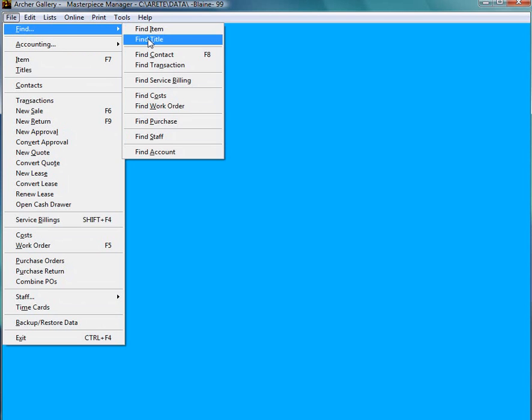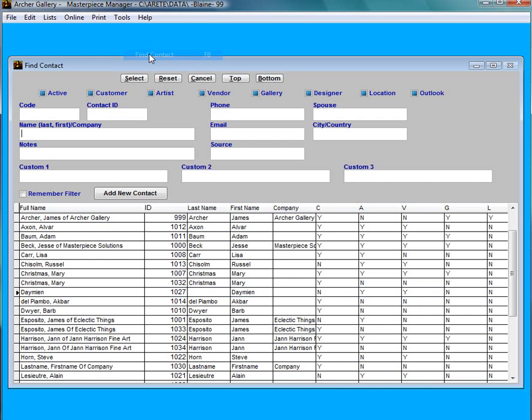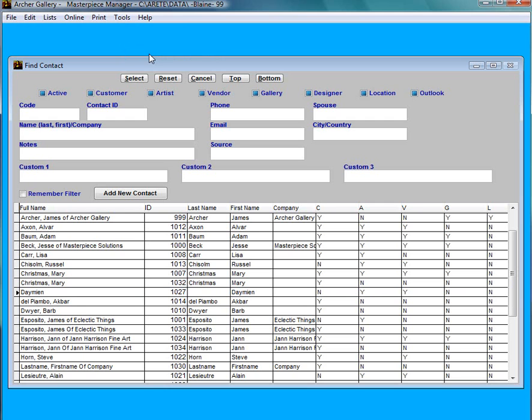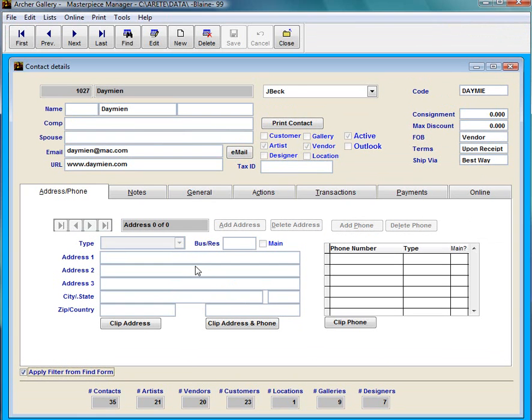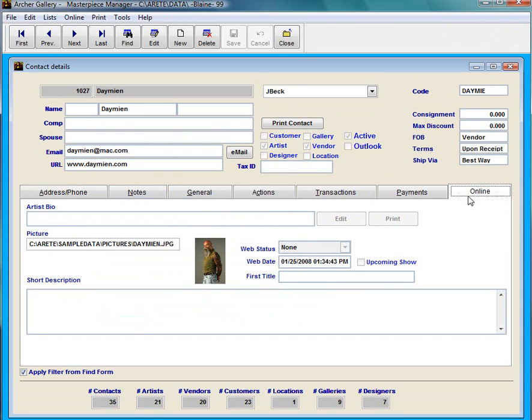In Masterpiece, first thing I'm going to do is find my artist that I would like to upload a contact to. Let's pick this Damien guy. Here's my contact details about him, and if I go to the online tab you'll notice they have a section for artist bio.